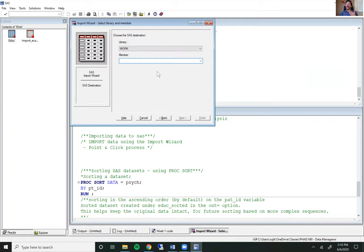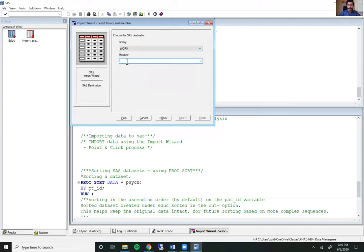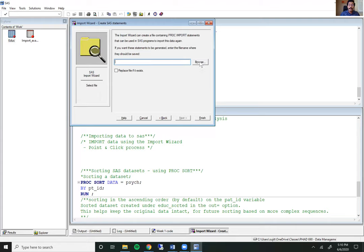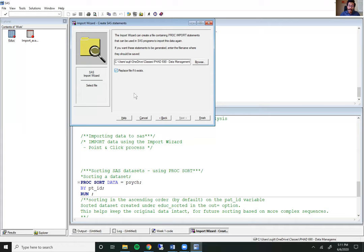Hit Next. Then SAS asks where you want to store this output SAS file. You can store it in any library you choose. The work library is the temporary default library. I have some permanent libraries here, but I'm just going to store this in work for now and call my file import_example. I'm going to hit Next. This next screen of the import wizard asks if you want to write code for doing the same import routine. SAS will write that code for you and save it into a file if you show it where to save. I'm going to save it right here in my folder on my computer, call that SAS program file import_example, check the box to replace if it exists, and hit Finish.